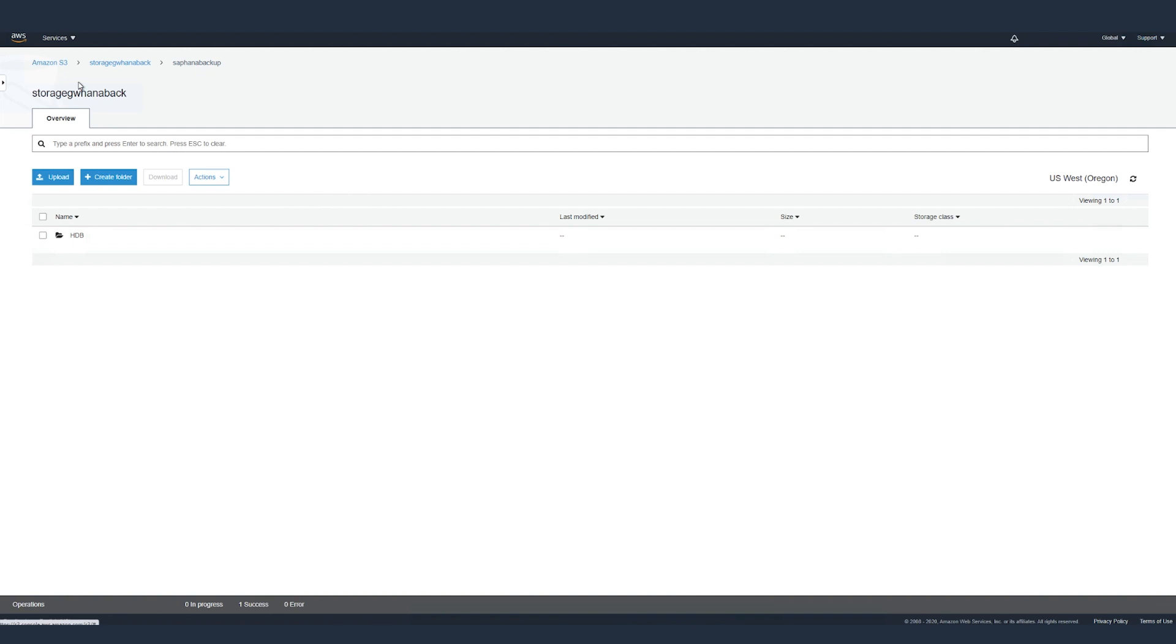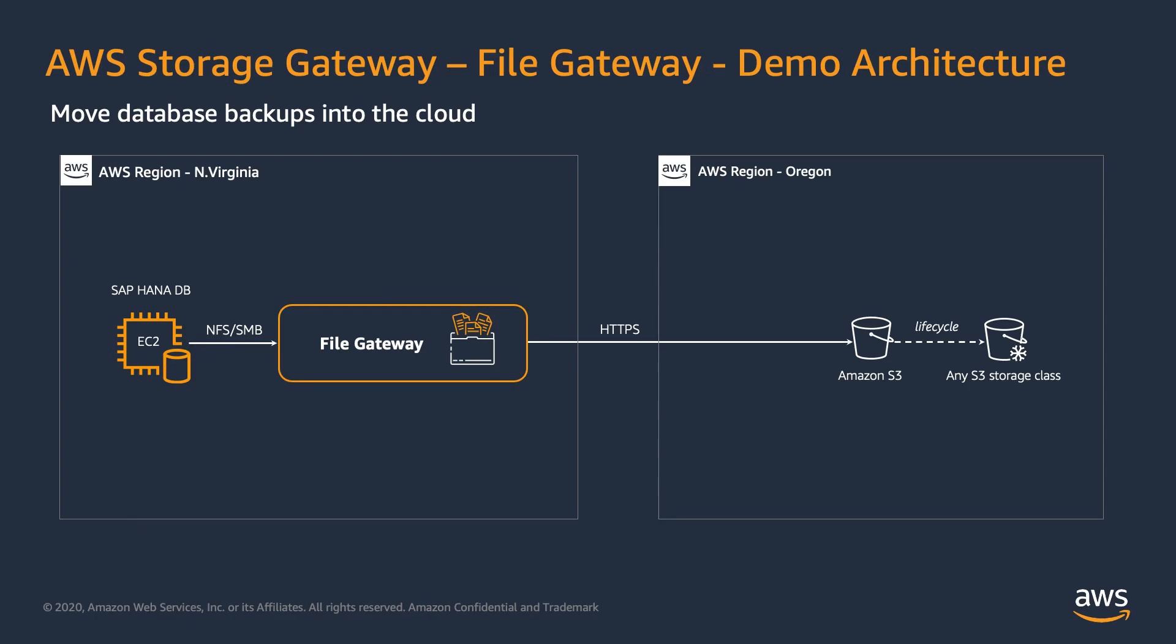So we now have both our system database and tenant database backups moved to an S3 bucket in Oregon from an SAP HANA database which is in North Virginia. You can extend the same solution to on-premises and move your backups to AWS by using AWS Storage Gateway File Gateway.